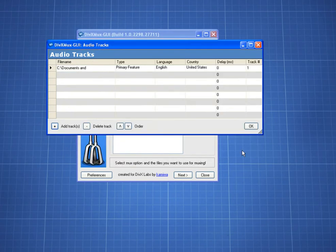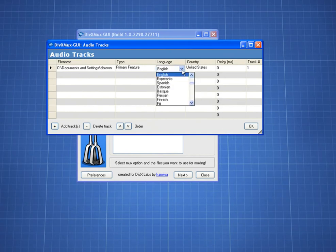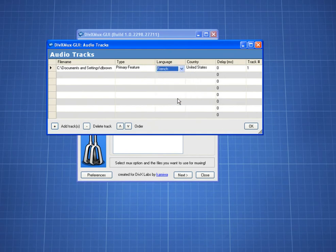Before going on, I change the language in the drop-down menu because the audio track is in French, then click OK.